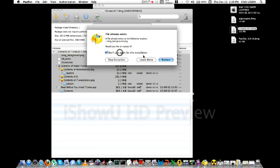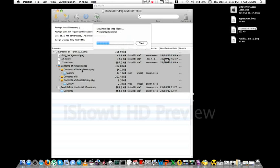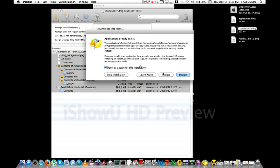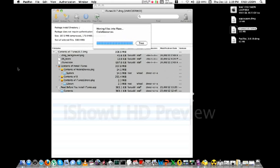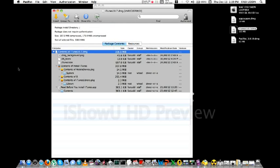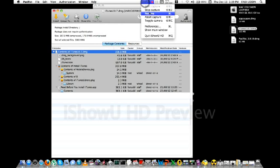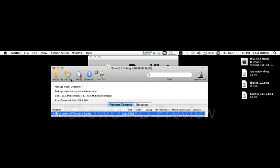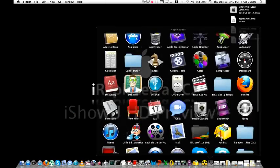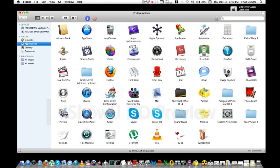Then confirm when asked for the installation and replace. After completing the installation, go to your Applications folder. You can find your iTunes 10.7 there.